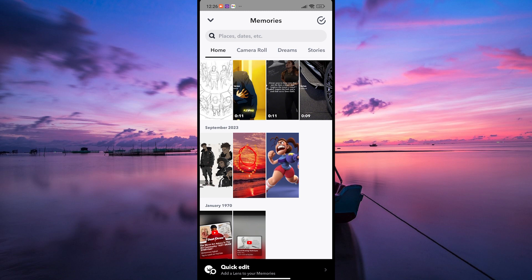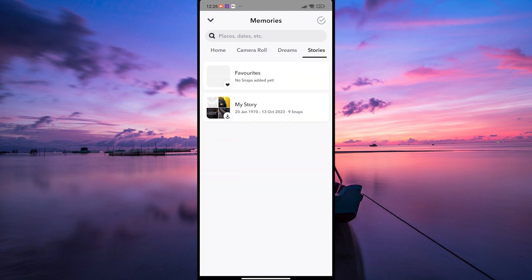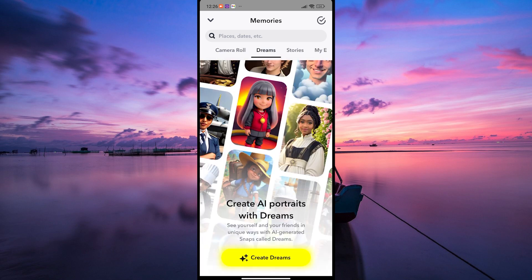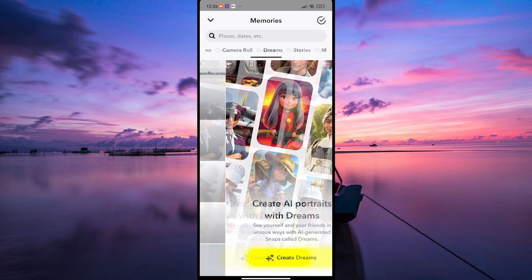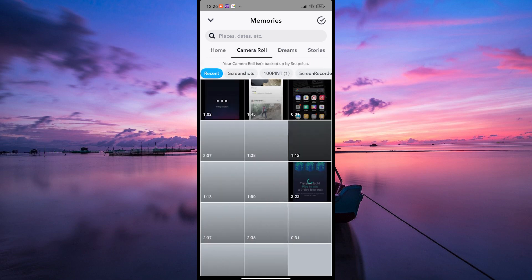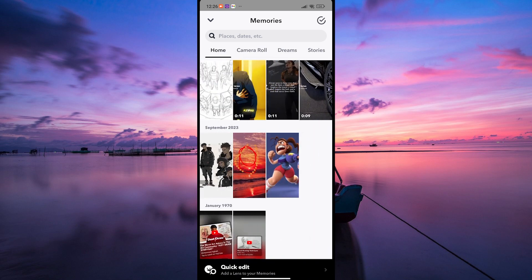Snapchat also allows you to search for specific memories. You can use the search bar at the top to type keywords like dates, locations, or captions to find specific snaps or stories.